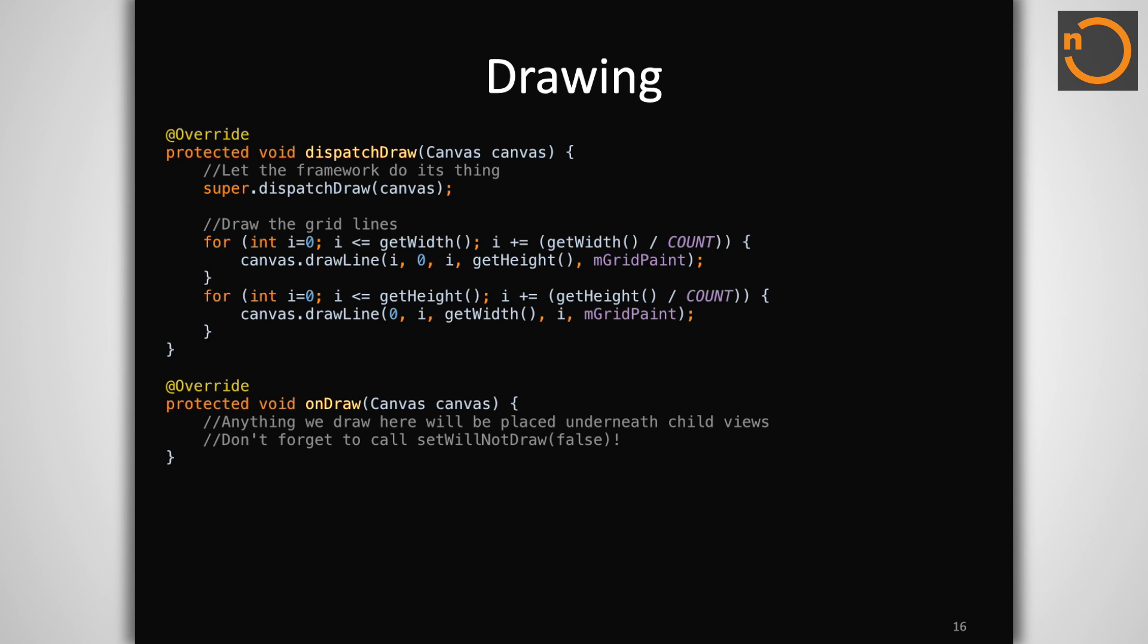The second is using the same onDraw callback as we saw before with view. Anything we draw here will be drawn before the child views and thus will show up underneath them. This can be helpful for drawing any type of dynamic backgrounds or selector states. If you wish to put code into the onDraw of a view group, you must also remember to enable drawing callbacks with setWillNotDraw false. Otherwise, your onDraw method will never be triggered. This is because view groups by default have self drawing disabled.